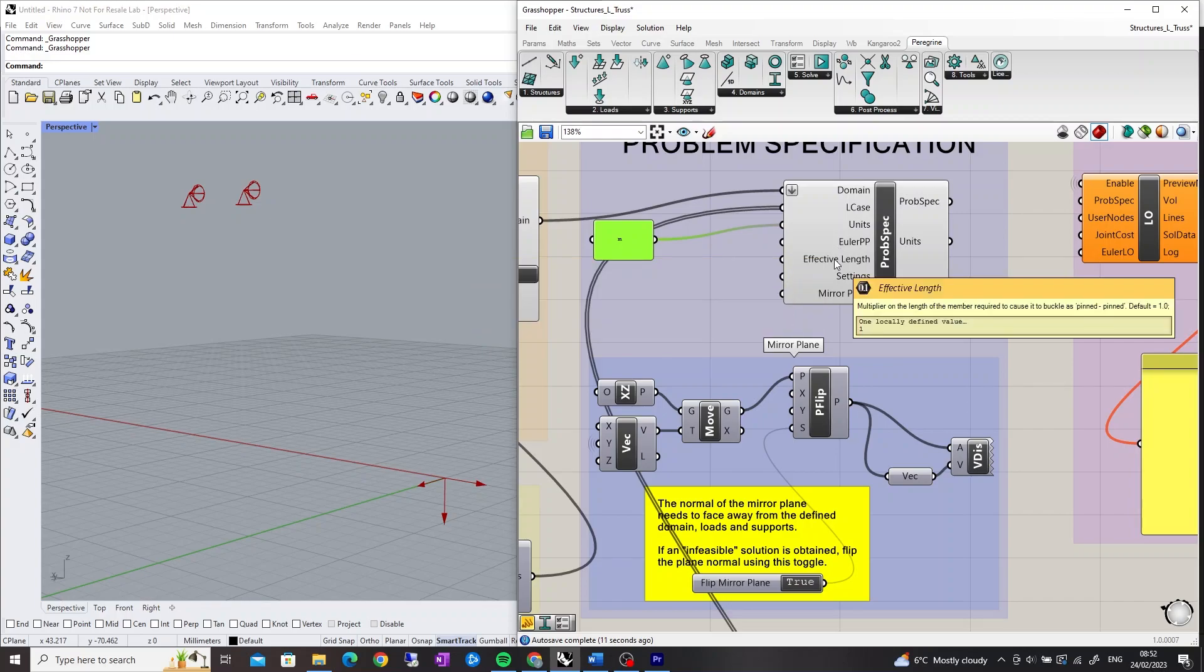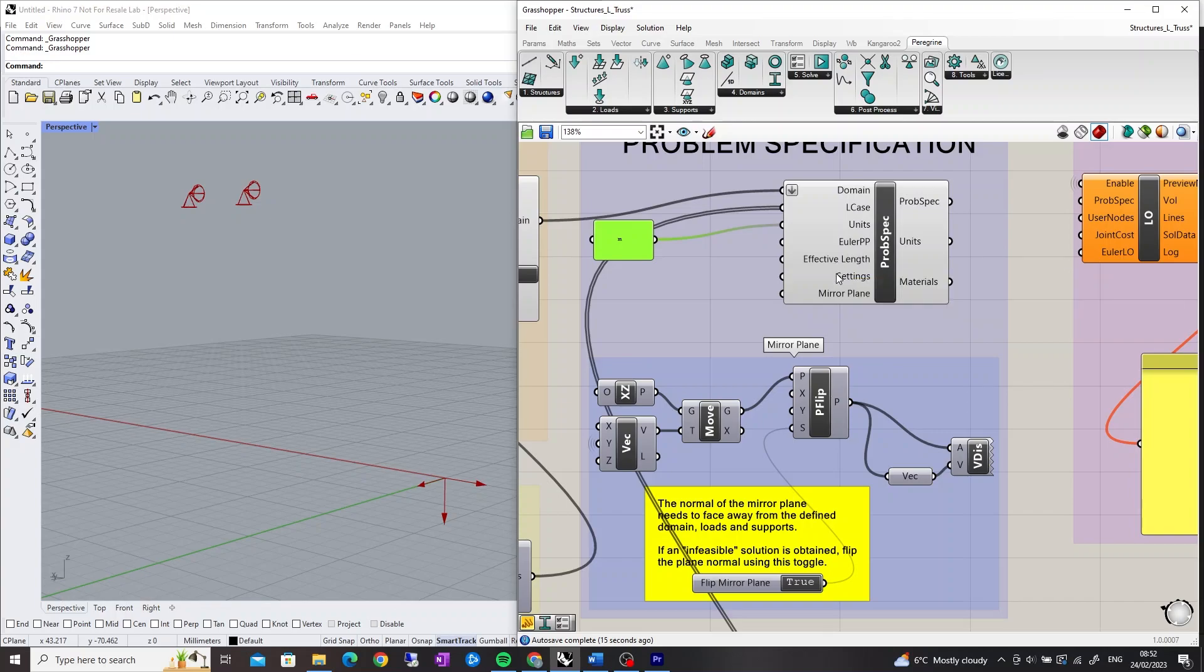The Effective Length input is a multiplier on the length of the member required to cause it to buckle as Pin Pinned. The Settings input is used to apply general settings to the problem.